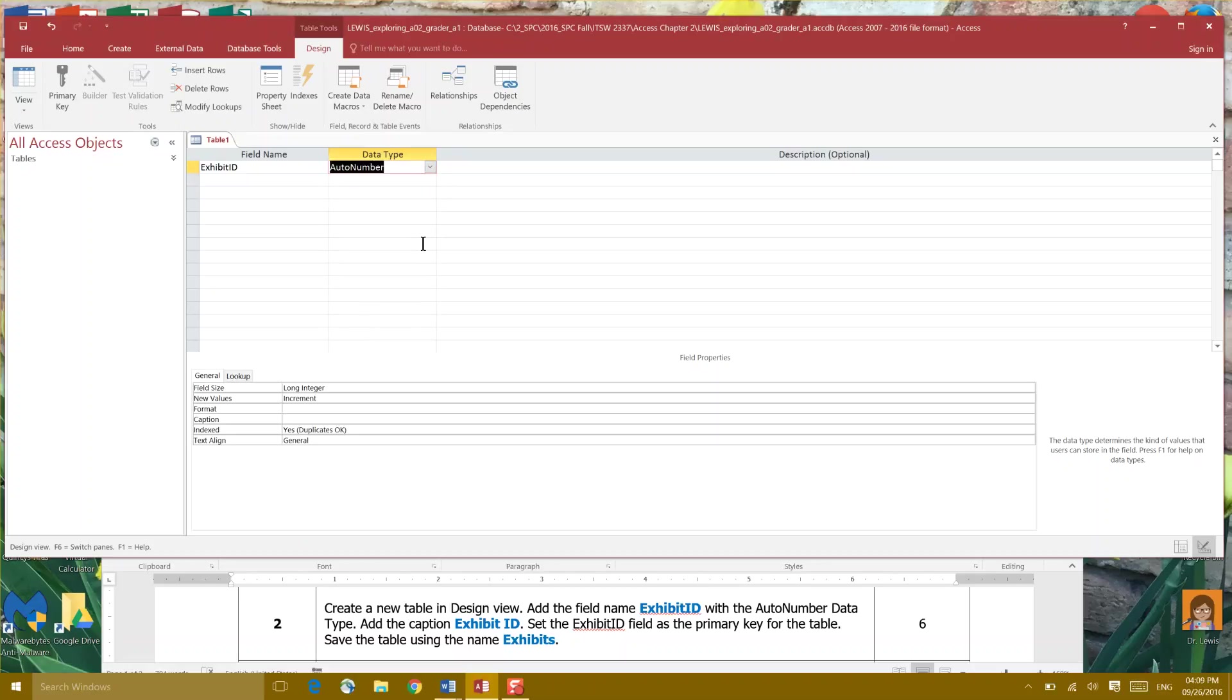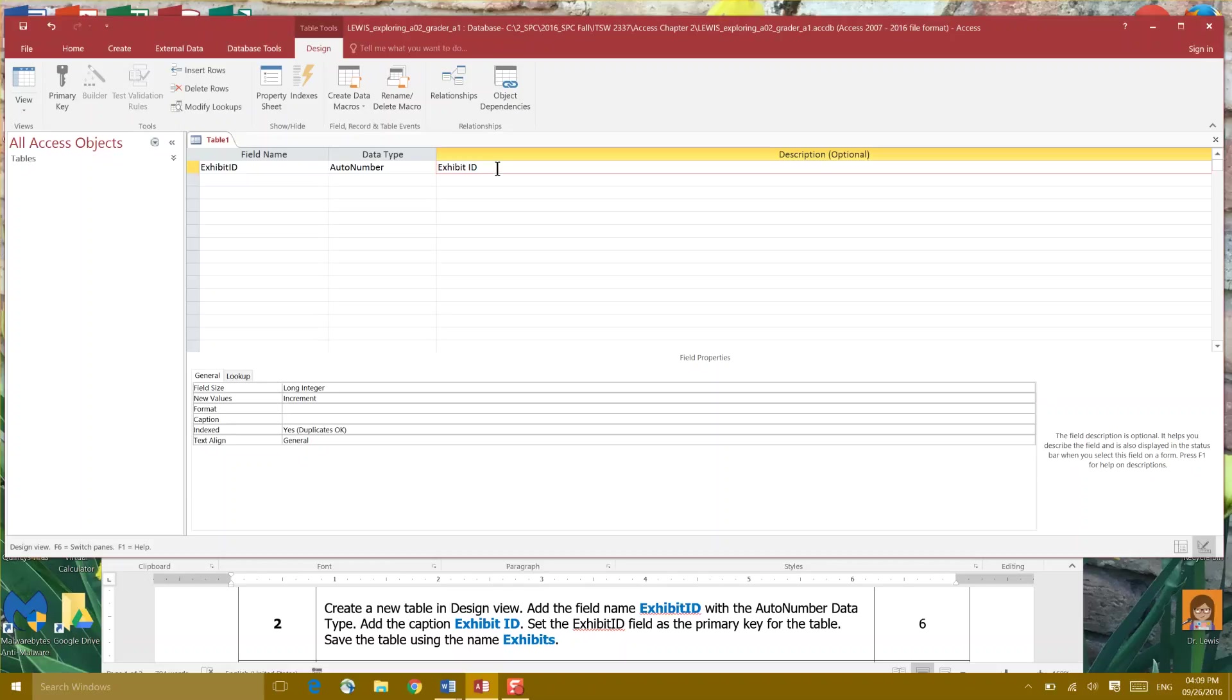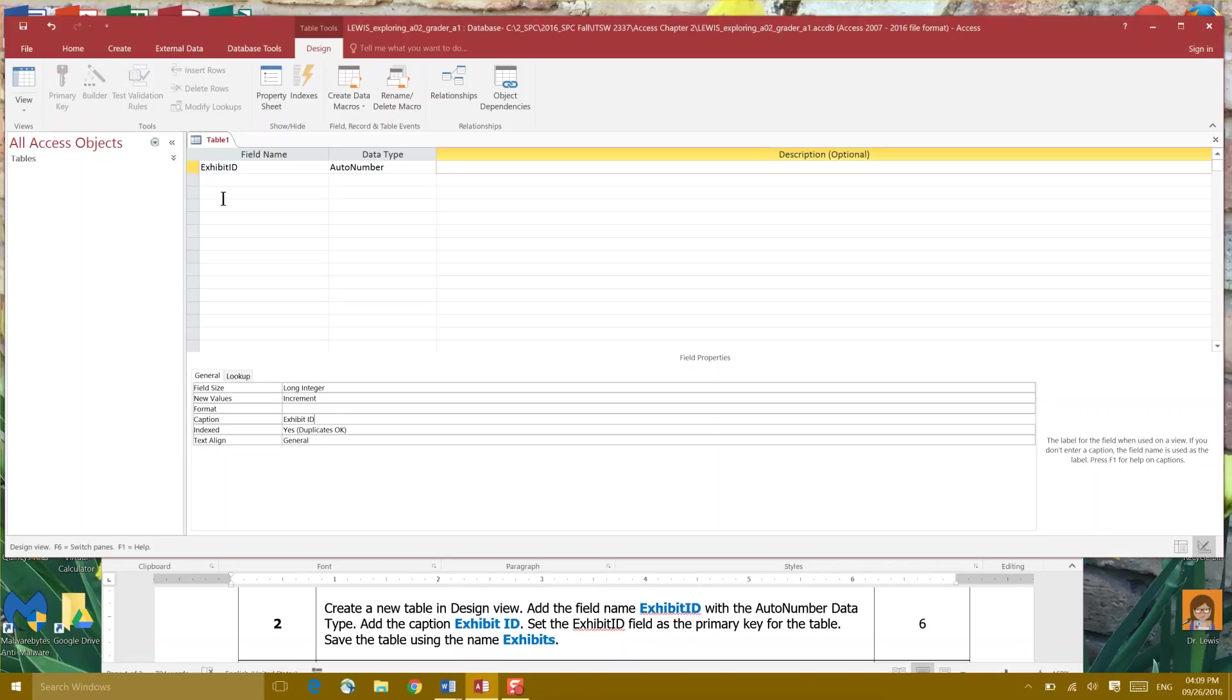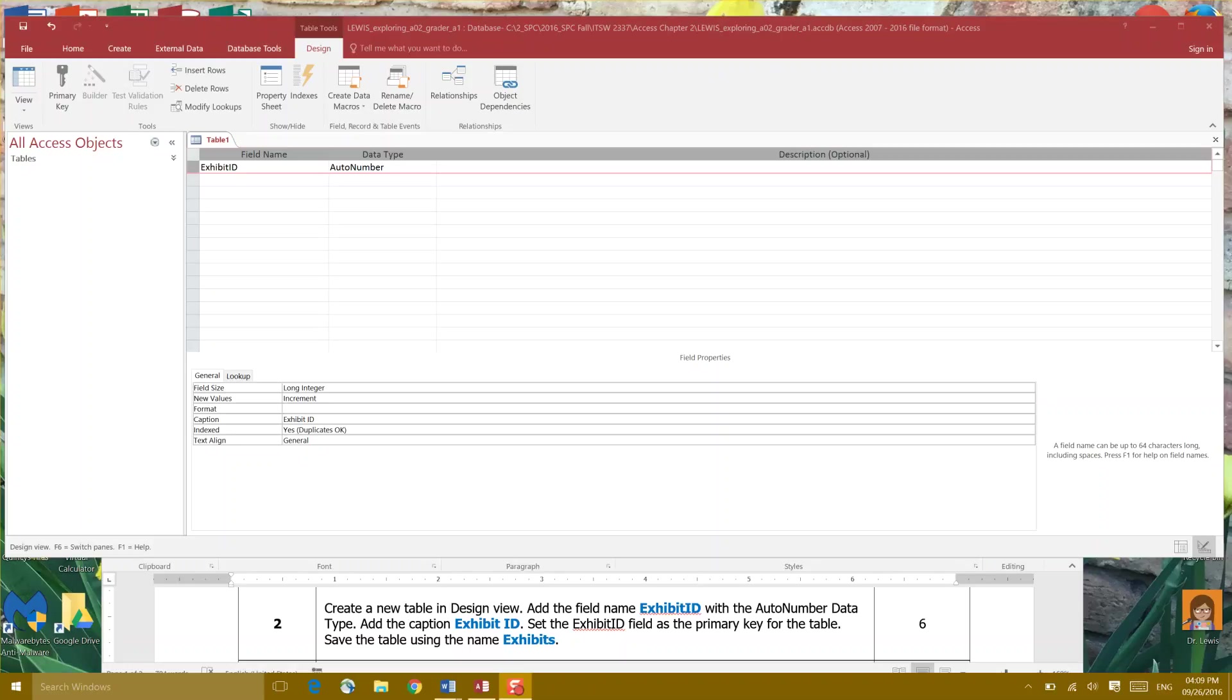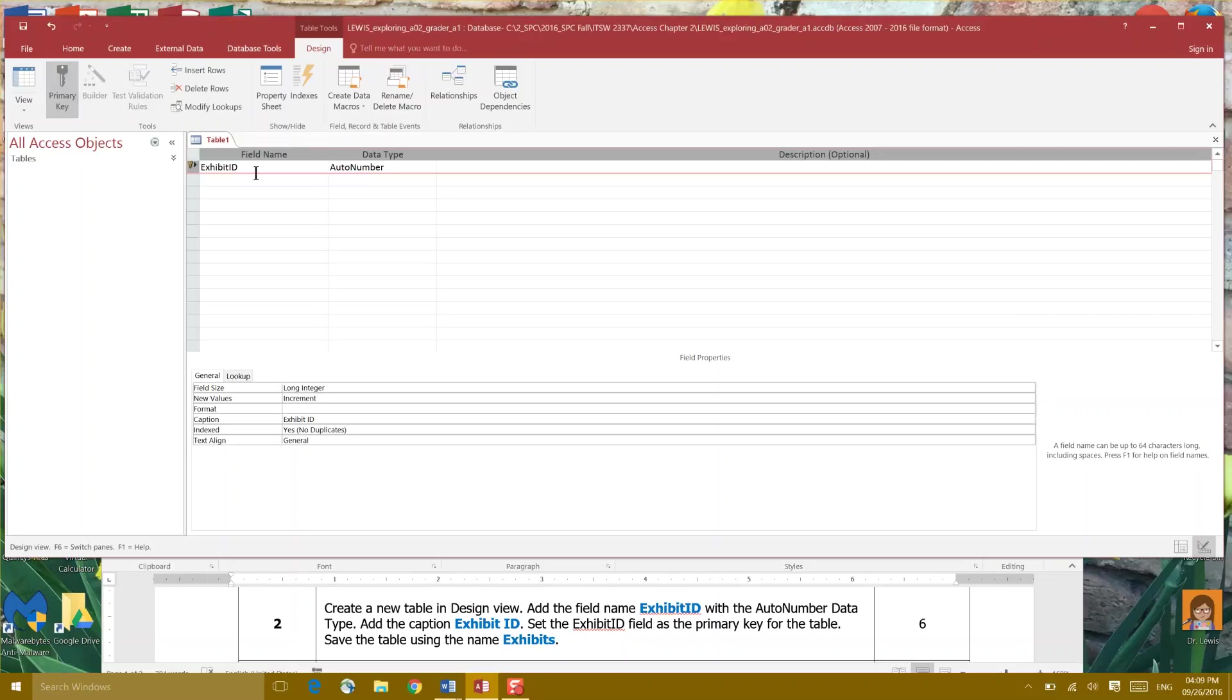Add the caption Exhibit ID and that's in our descriptions so we should go down here to caption and add that there. Set the Exhibit ID field as your primary key. So we're gonna click primary key after we've clicked the field.